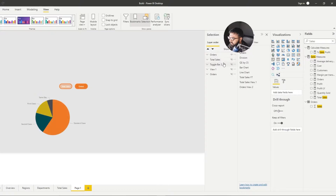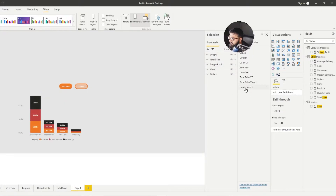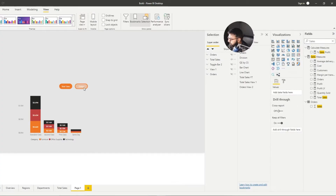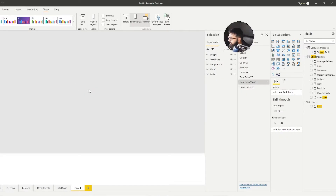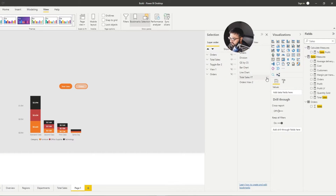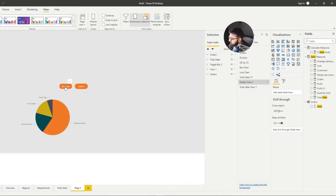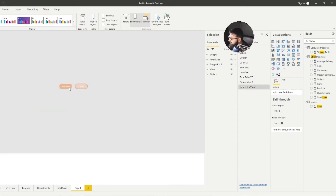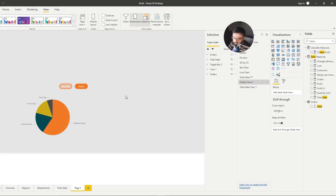Now let's assign actions to the buttons. Select the Total Cells button, turn on Action, set it to Bookmark, and reference Total Cells View 1. For the Orders button, set Action to Bookmark and select Orders View 2. There was a small issue with the snapshots — I needed to re-enable the Total Cells visual, add the bookmark again calling it Total Cells View 1, then switch back to orders. Now if you select Total Cells it switches to Total Sales, and if you select Orders it goes to Orders. That is how you create the button switch between the two.